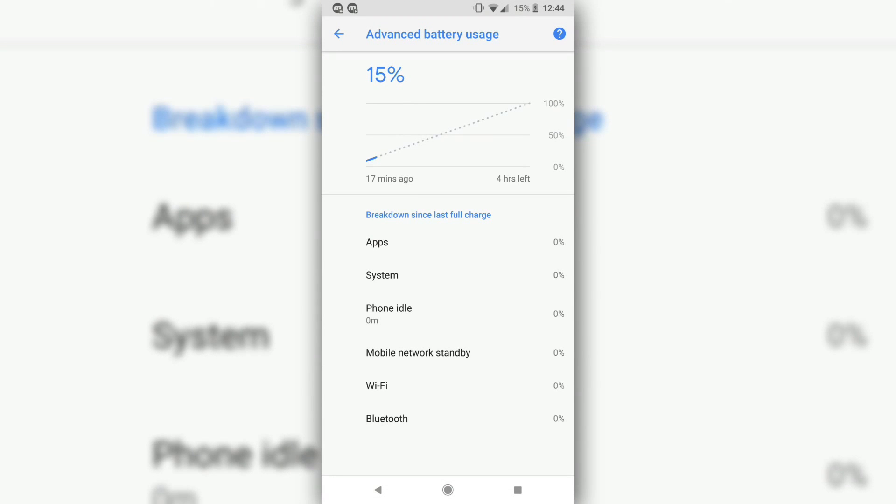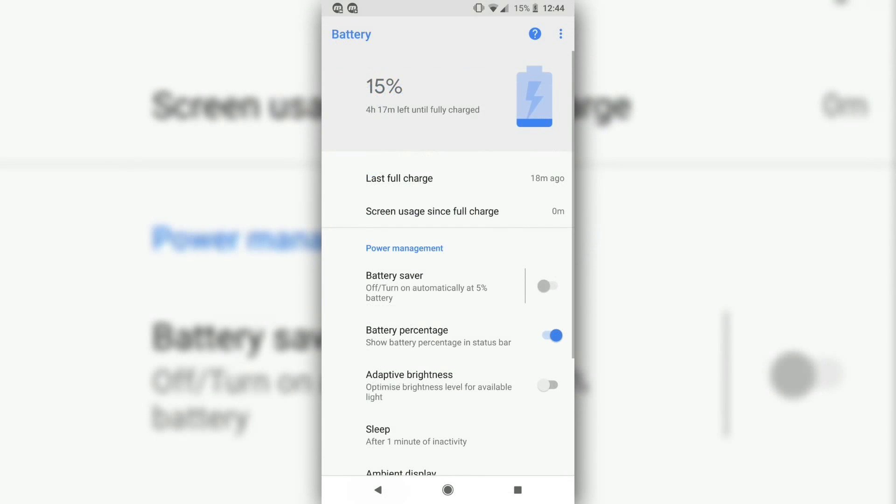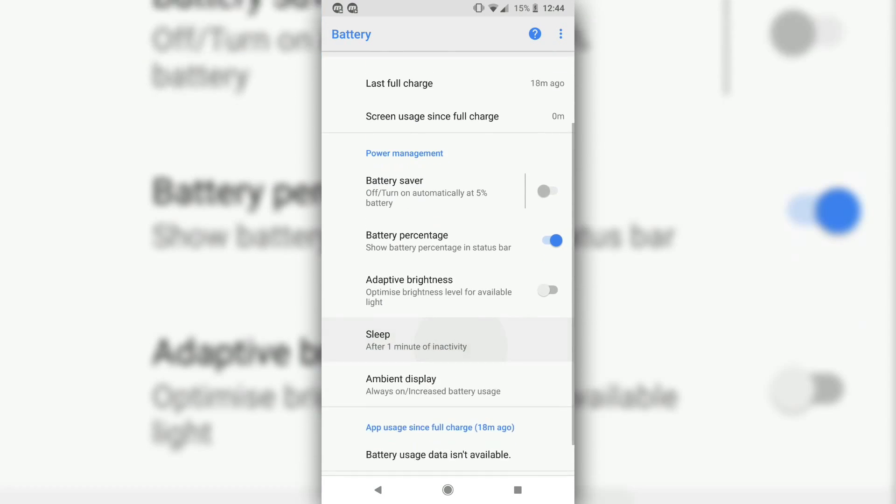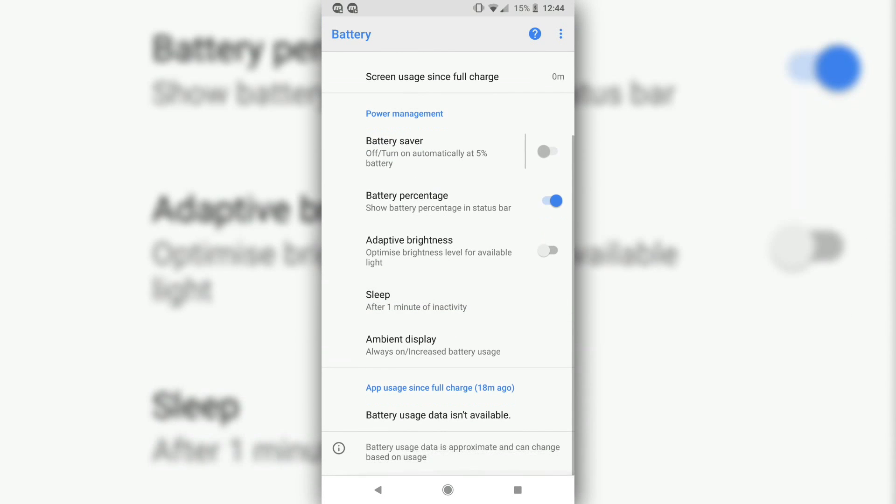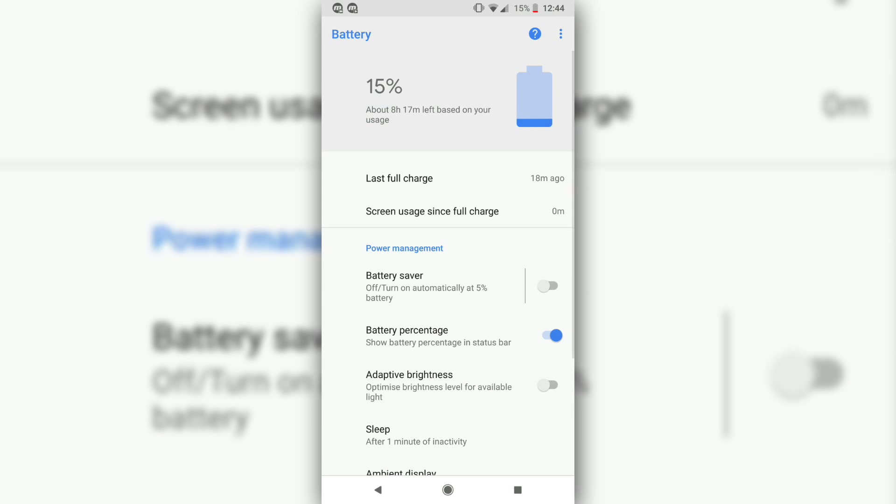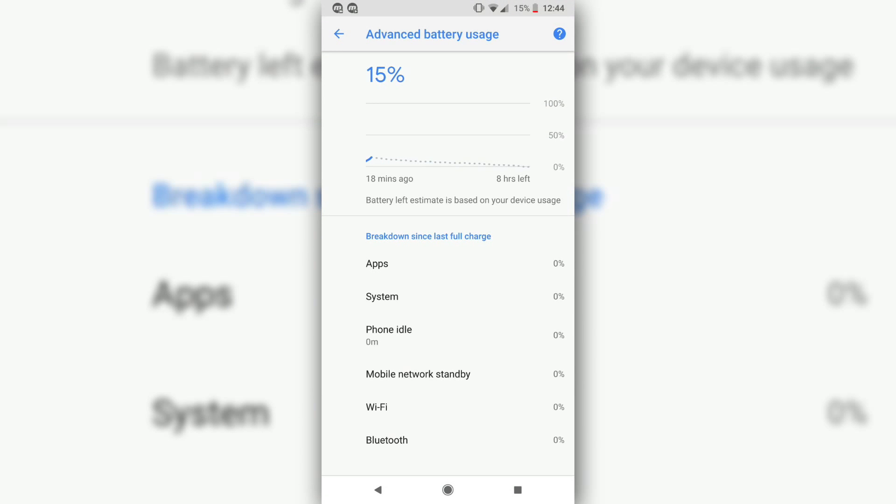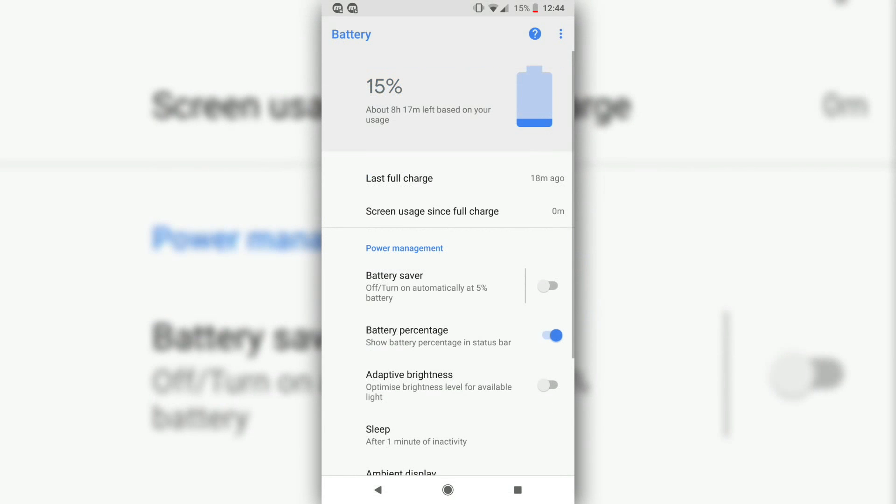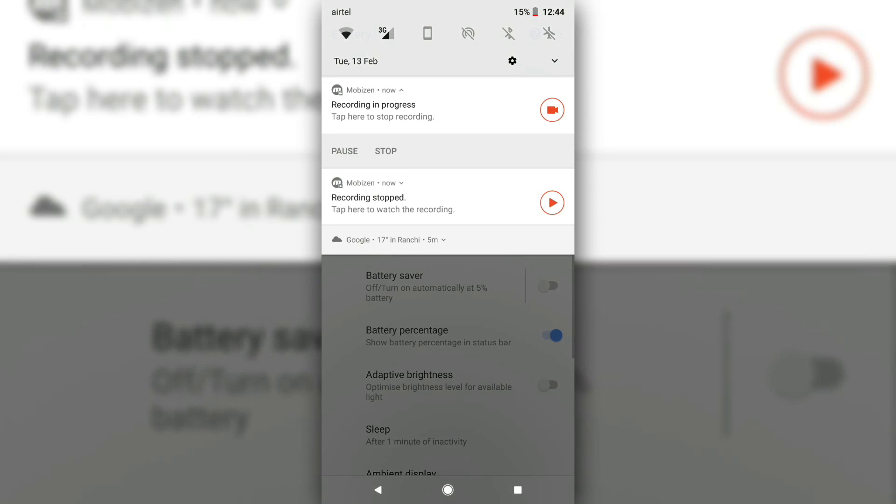Oreo introduced a limitation on background processes to improve battery life even more. Apps are now imposed with more stricter restrictions with respect to location updates, running background tasks, and registering system broadcasts. The difference that this new imposition has brought is quite significant.